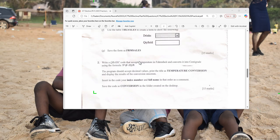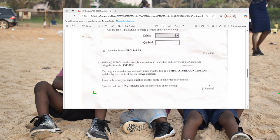Looking at the question, it says: write a QBasic code that accepts temperature in Fahrenheit and converts it into Centigrade using the formula. The formula is already given to you — this is the standard formula for converting Fahrenheit to Centigrade. Centigrade is just another name for Celsius. The program should accept decimal values, so when you hear 'accept' you should think of input.